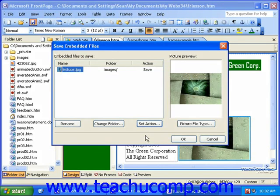When you're finished here, click OK to save your web page and to save the image into your root folder.